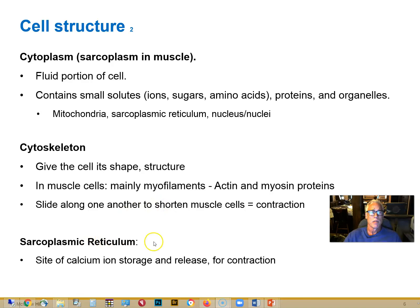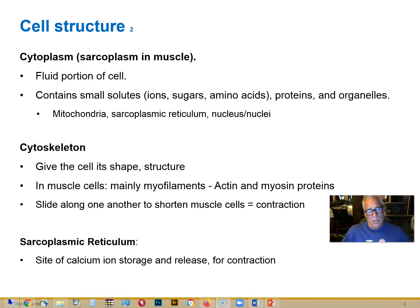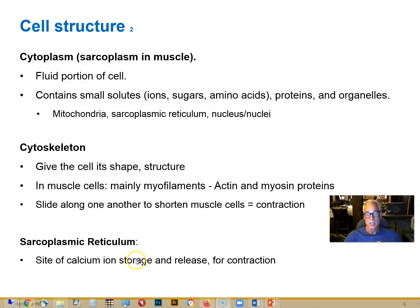The sarcoplasmic reticulum is an organelle — like a labyrinthine network of tubes and sacs — in which calcium ions are stored. There's no calcium in the cytoplasm of the resting cell, but lots of it stored in the sarcoplasmic reticulum, and it can be released on demand.